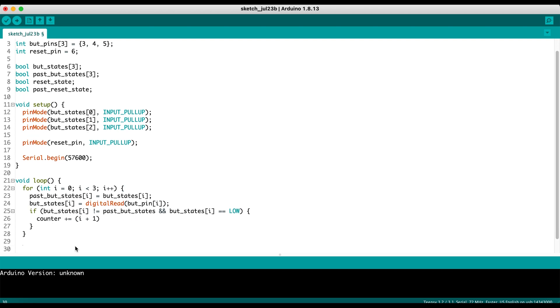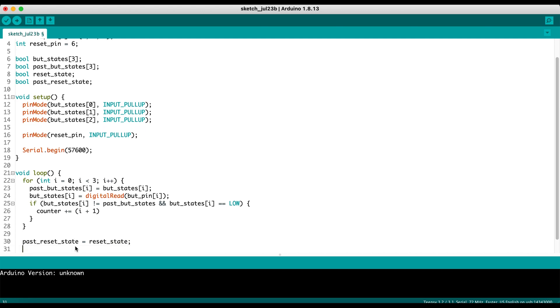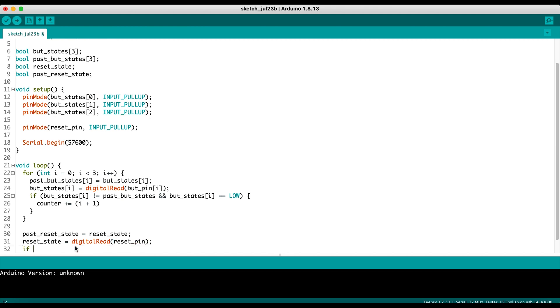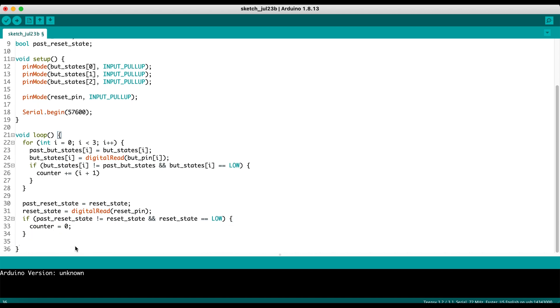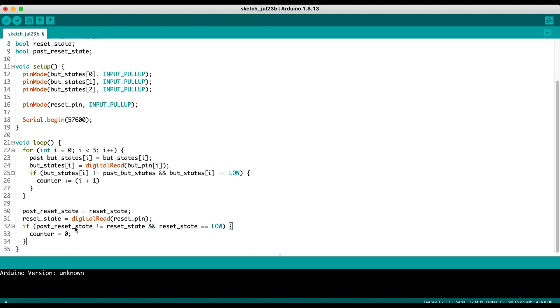And then the other thing we want to do is make sure that we check the reset button as well. It's going to be almost the same logic. So we're going to take our past reset state and make it equal to our reset state. And then we're going to make our reset state equal to digital read reset pin. And then we're going to say if our past reset state is not equal to our reset state, and if reset state equals low, then we make the counter equal to zero.